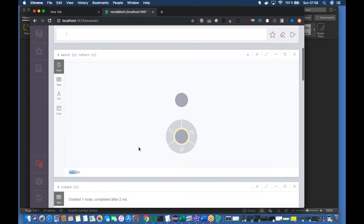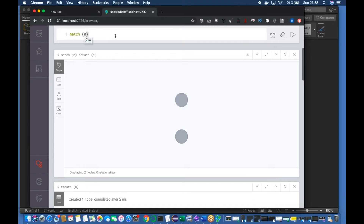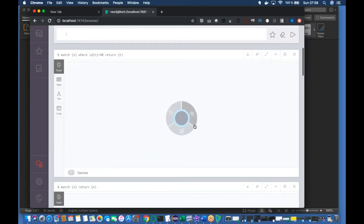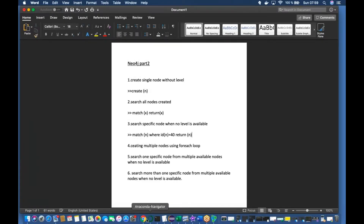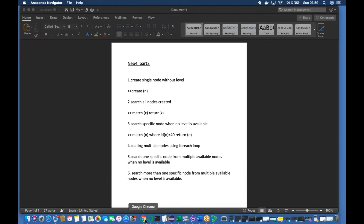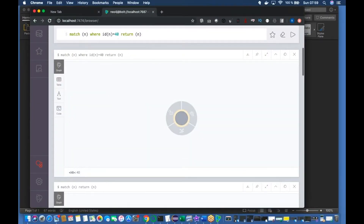When you don't have any label, it is still possible to search that node using the ID value — like 40 or 41. For example, I have nodes 40 and 41 and I need node 40. The code is: 'MATCH (n) WHERE id(n) = 40 RETURN n'. See, this returns node 40. Now let me change it to 41 — and this returns the other node.